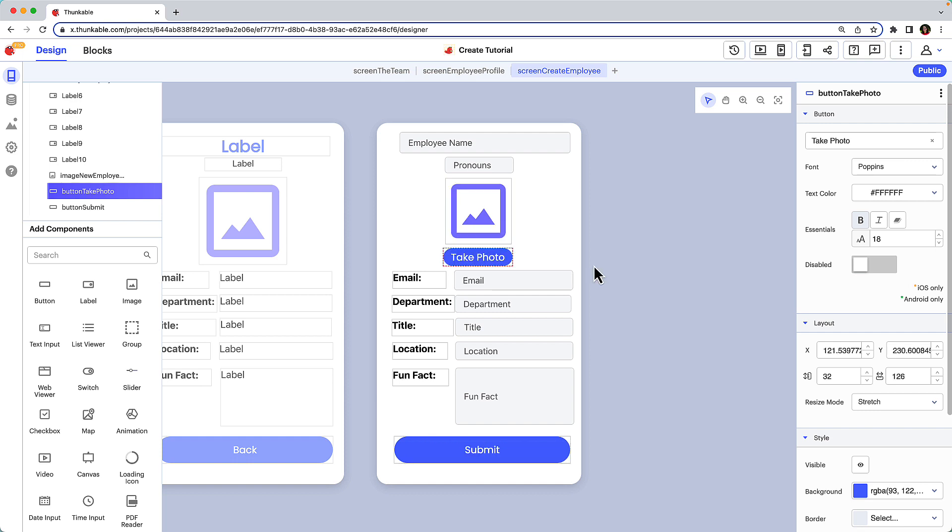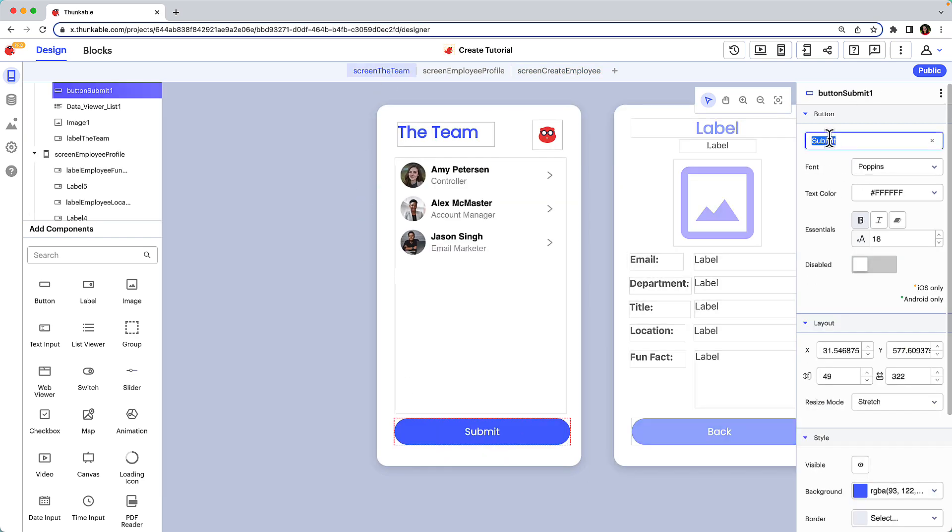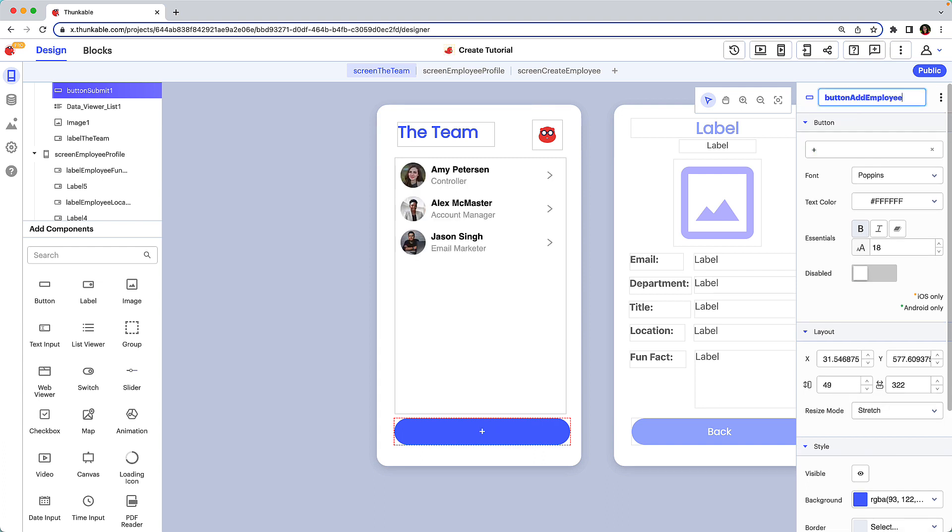Lastly, we need a way for a user to navigate to this create employee screen. Copy the submit button and paste it on the team screen. Change the button's text and name and resize it.